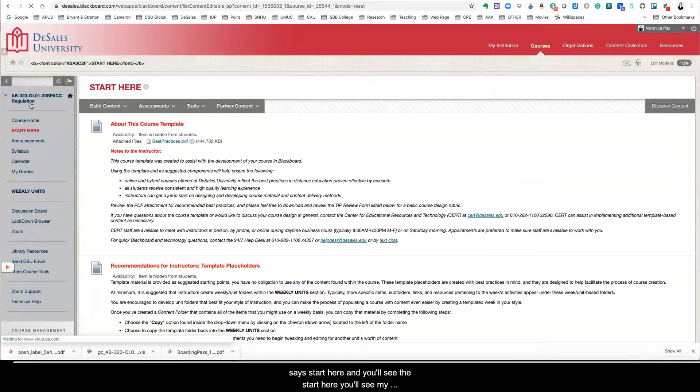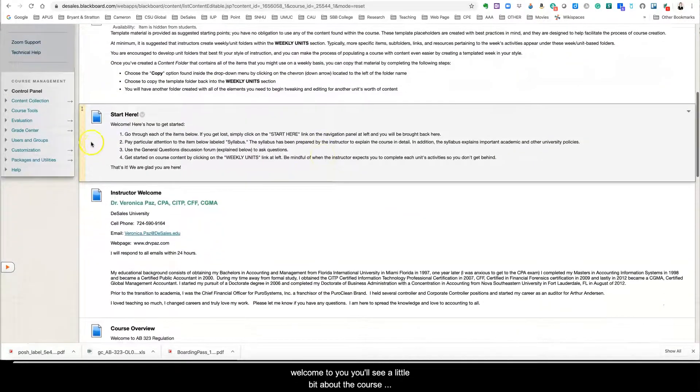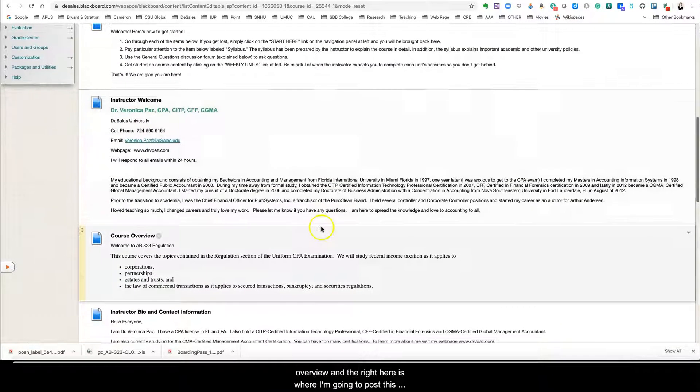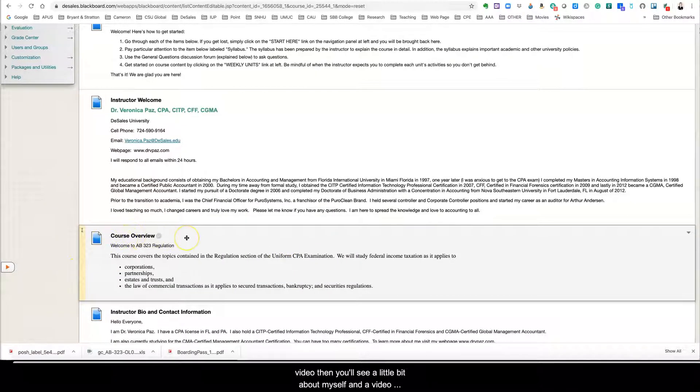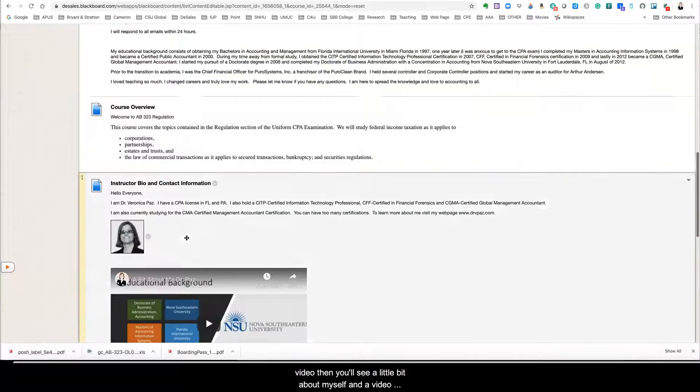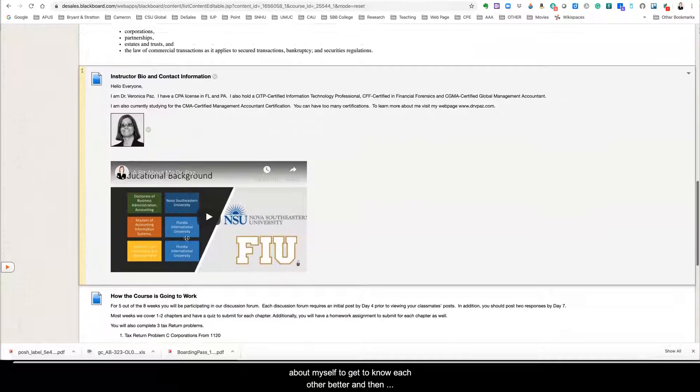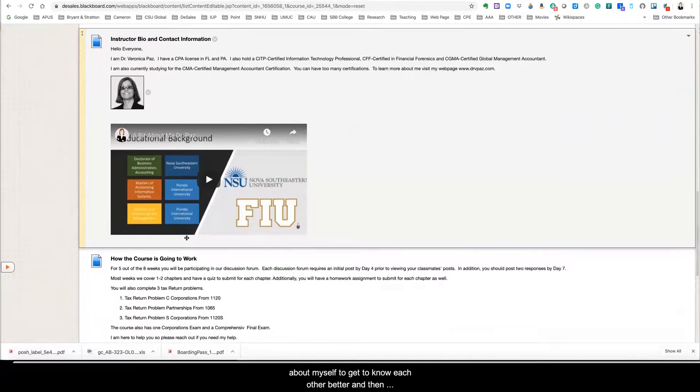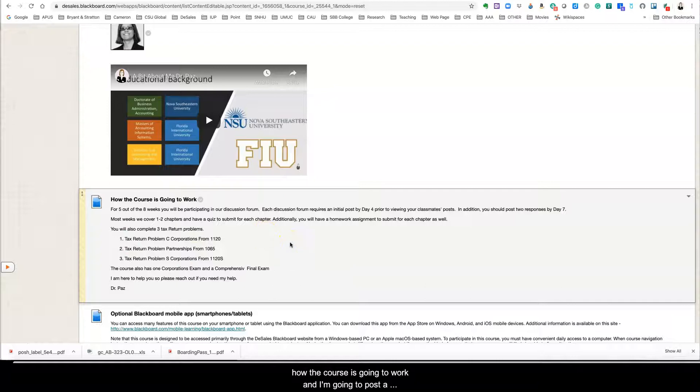is to start where it says start here and you'll see the start here, you'll see my welcome to you, you'll see a little bit about the course overview and right here is where I'm going to post this video. Then you'll see a little bit about myself and a video about myself to get to know each other better and then how the course is going to work.